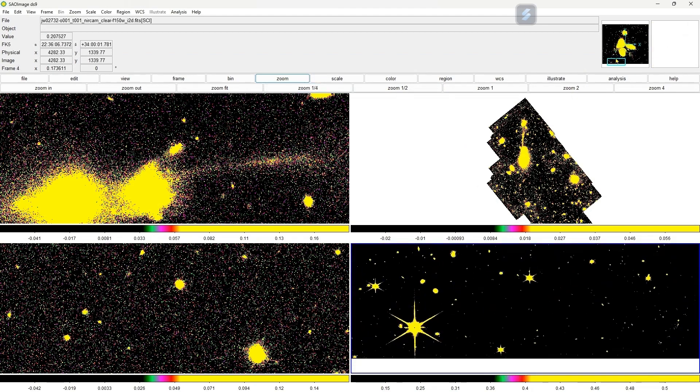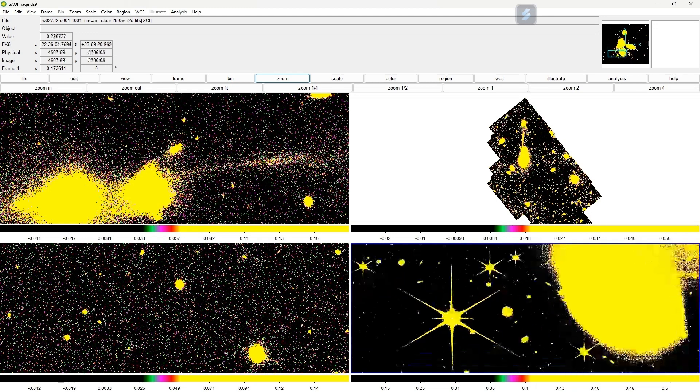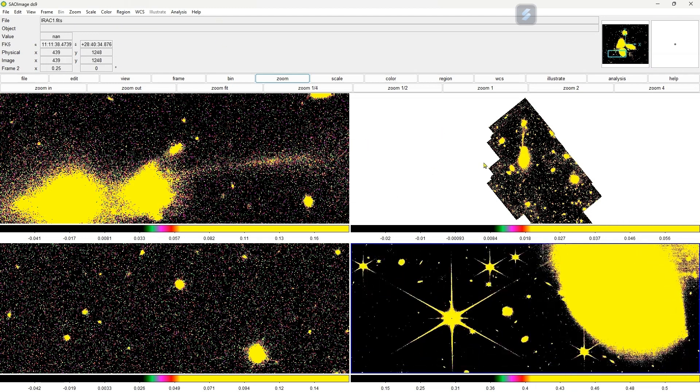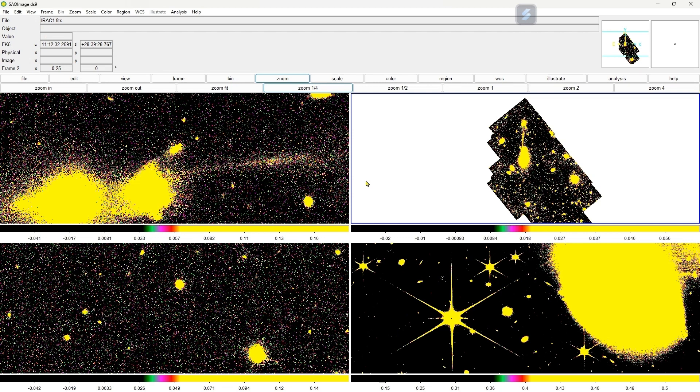So this way you can open and visualize different FITS files simultaneously. You can click on that box and you can perform different operations on that. Thank you, and in the next video I will be doing more operations on these images. Thank you.